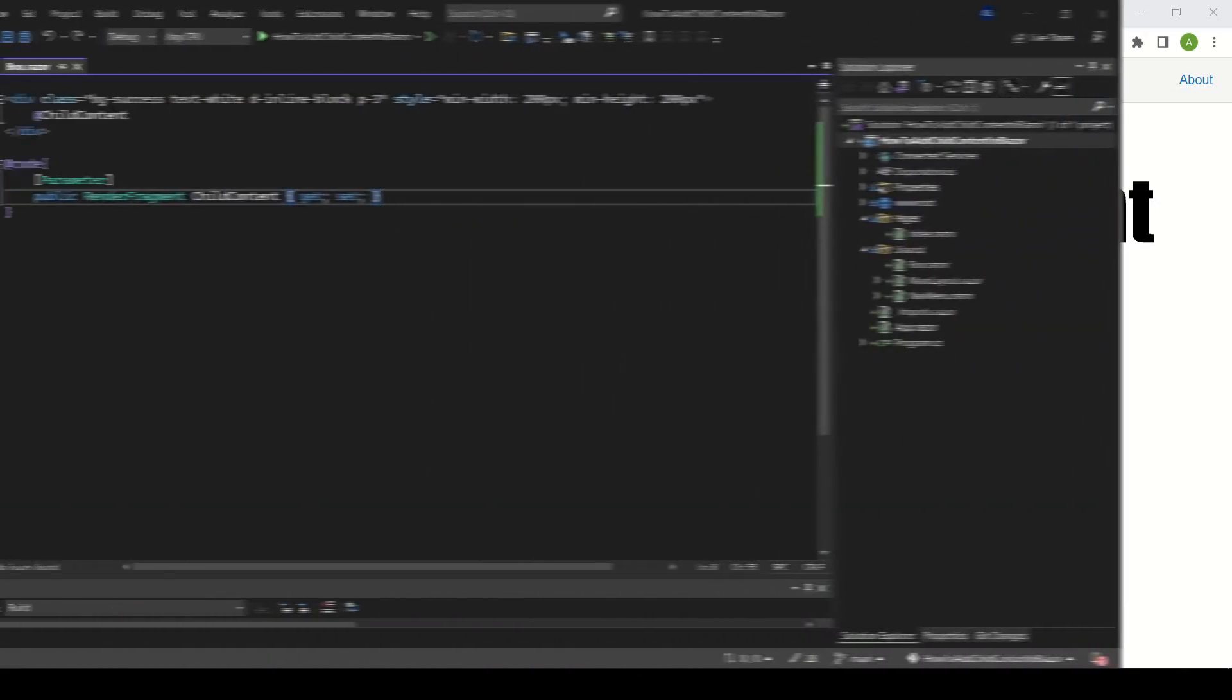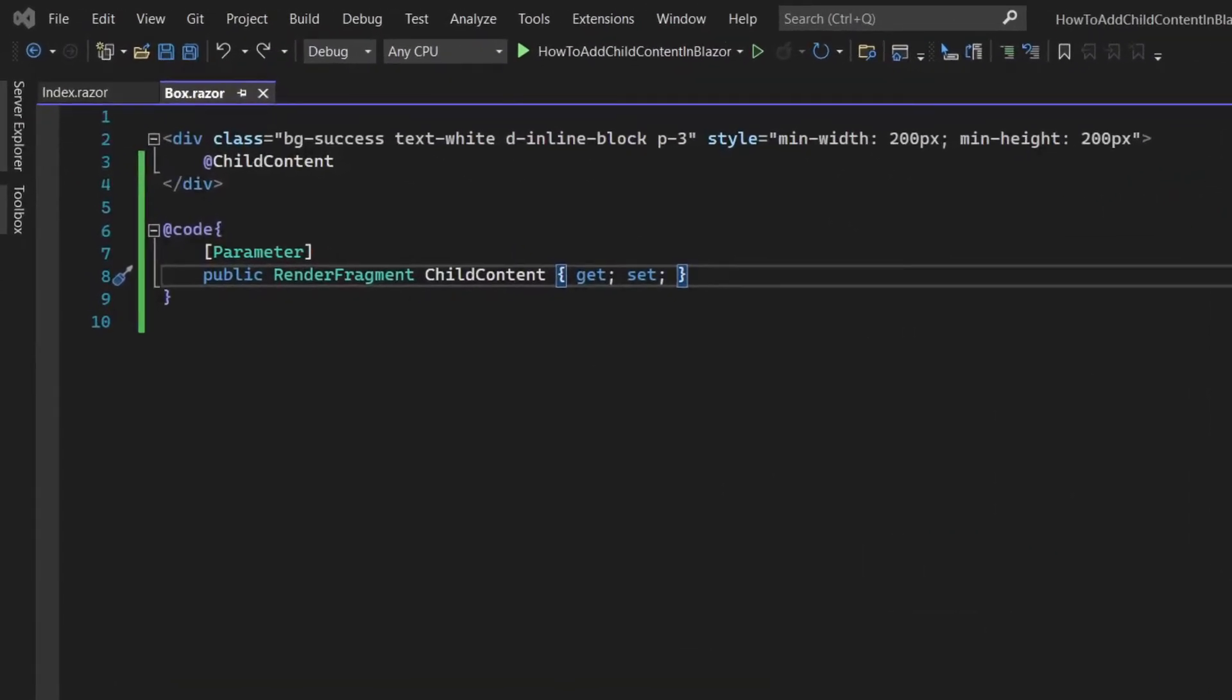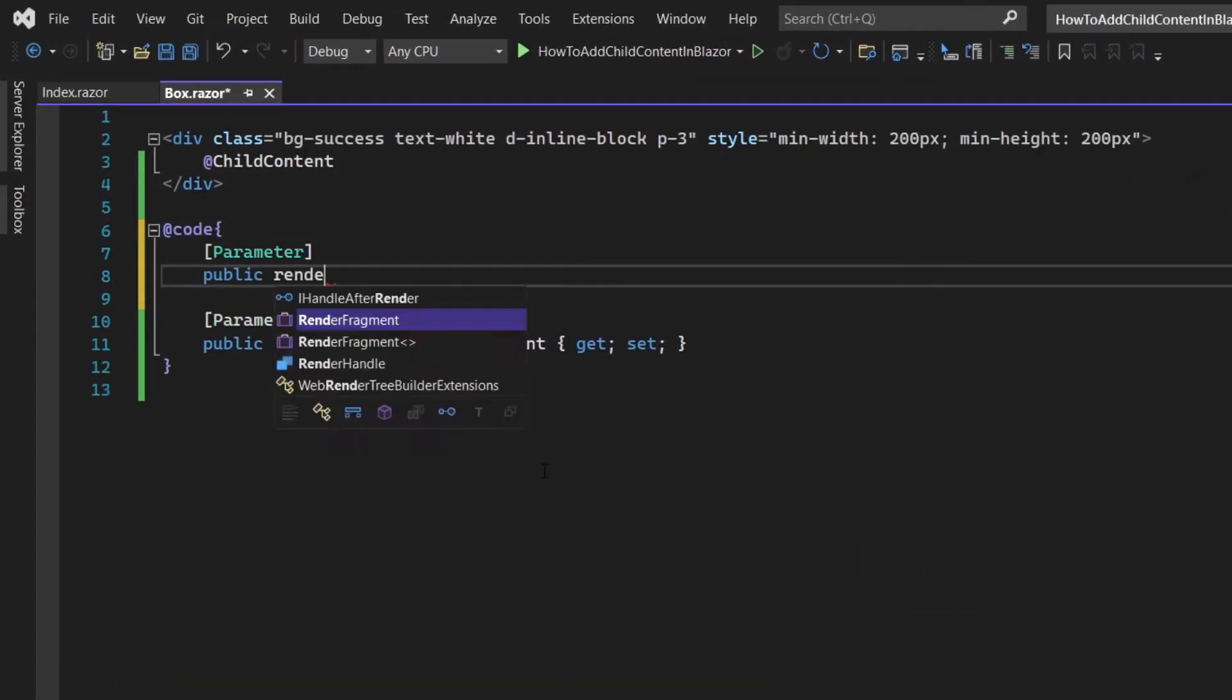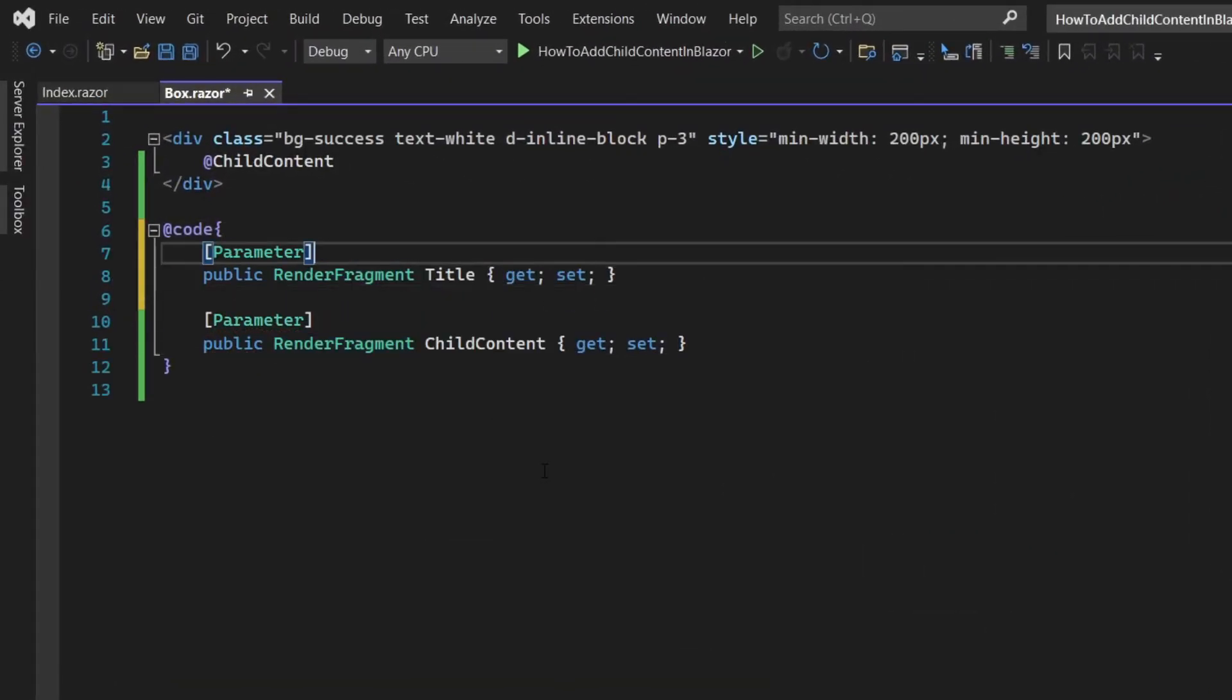Go to the box component and add a new parameter called title. Let's render it above the div element.